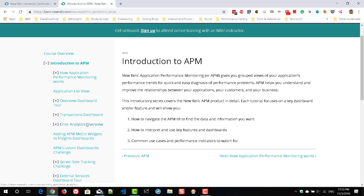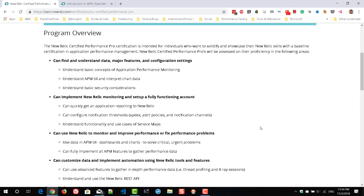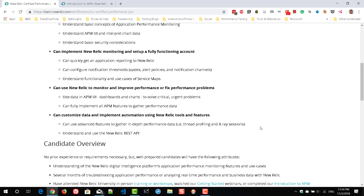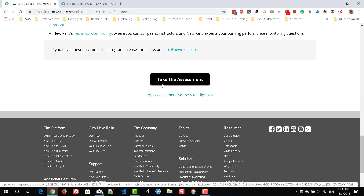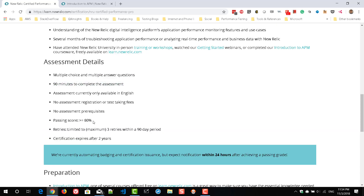You can score easily between 80 to 90% in the exam. The exam is pretty simple. You need to select the certification, click on 'View Certification,' enter your name, email ID, and other details, then get started with the Tech Assessment link. You will get around 90 minutes to complete the assessment, and the passing score is 80% or greater. You have three retries within a 90-day period, and the certification expires after two years. The assessment has multiple choice and multiple-answer questions.